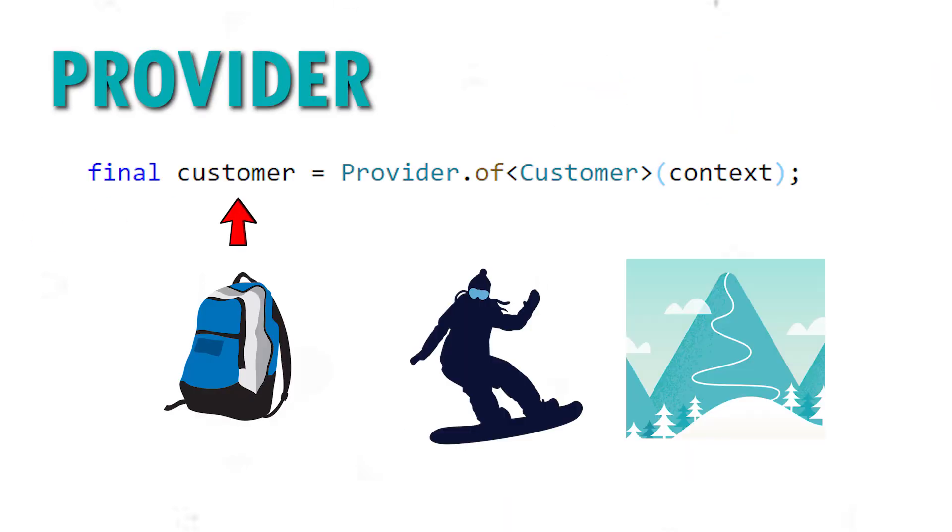The customer is the backpack, which is the data. The snowboarder will ride the mountain with his provider.of, the data, and the context is simply the mountain.